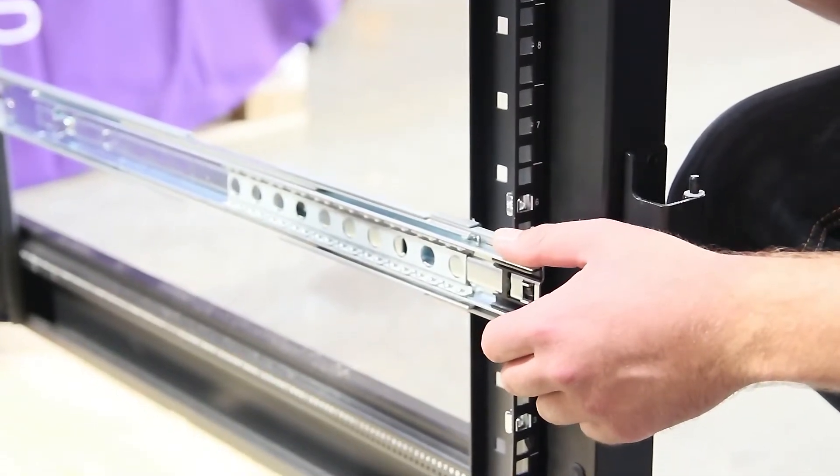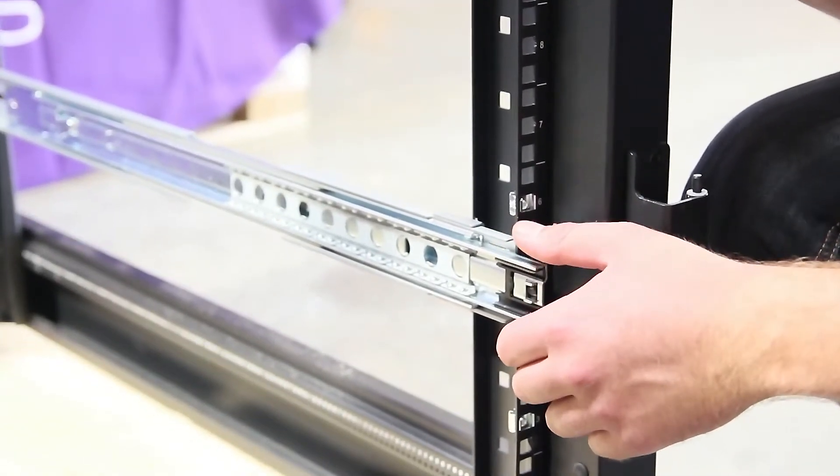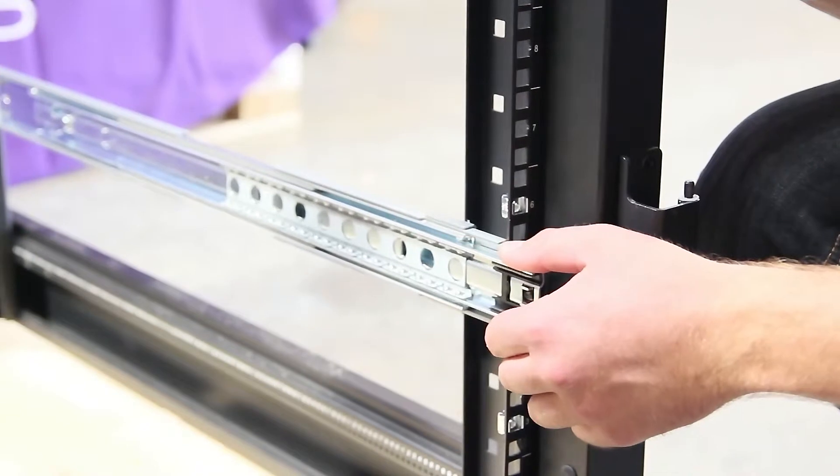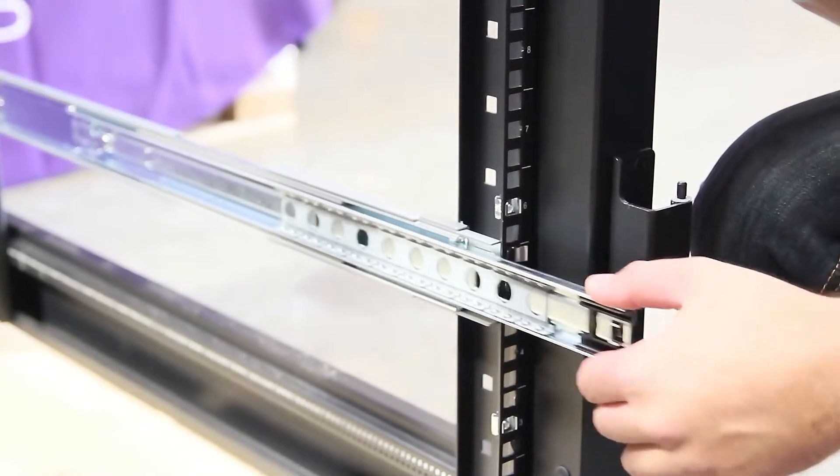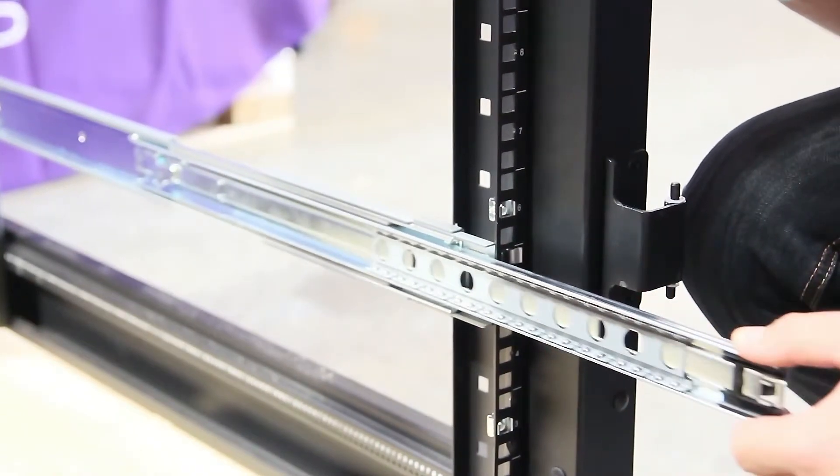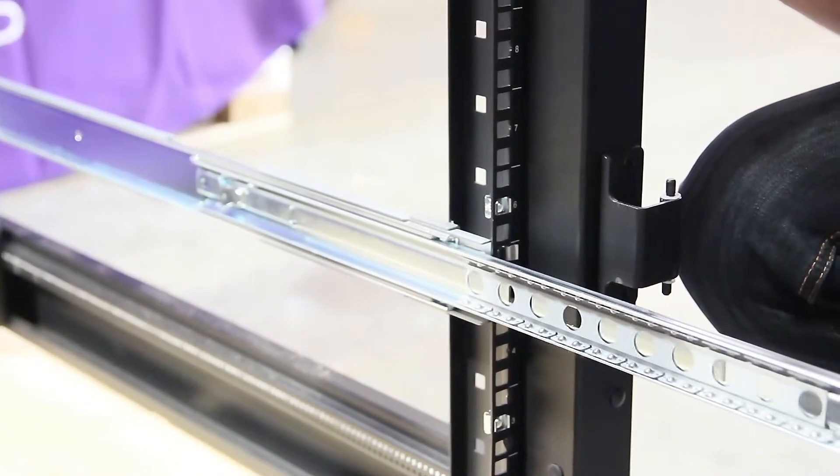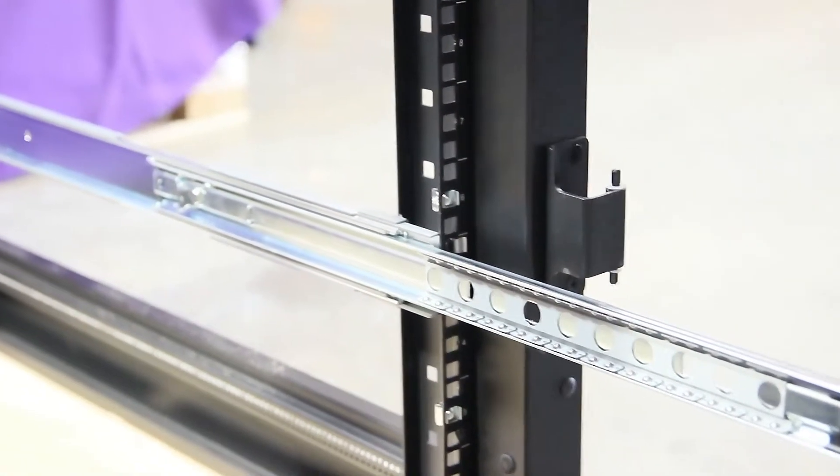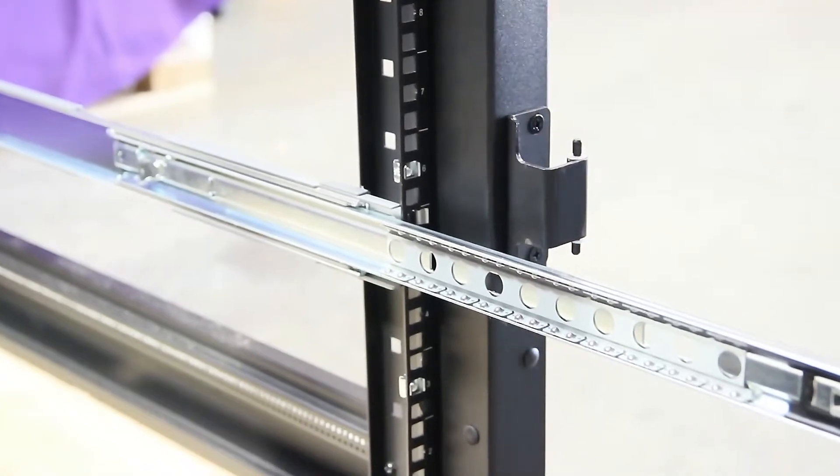Before inserting the storage node, extend the rails out as so. You will hear them lock into place.